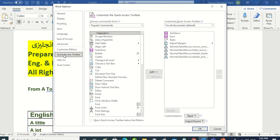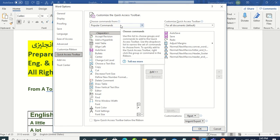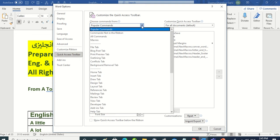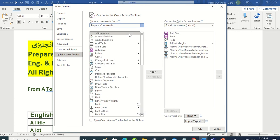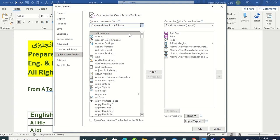And from it we will select commands not in the ribbon. And these are all the commands which are not in the ribbon.